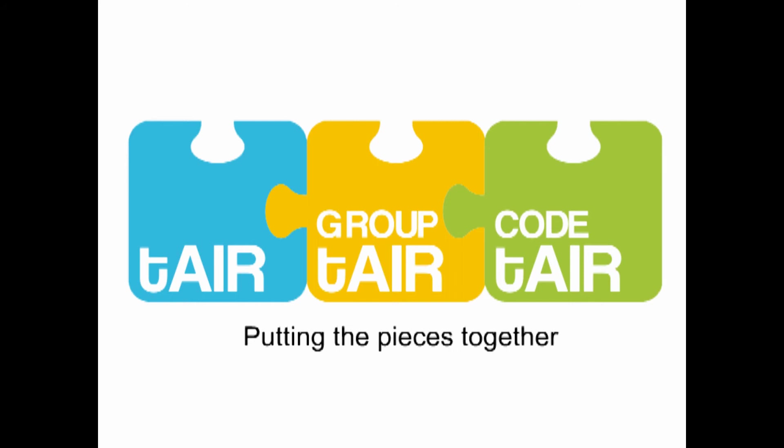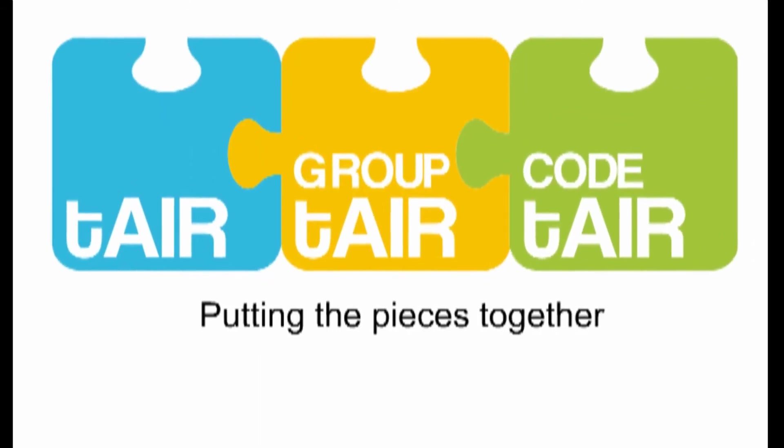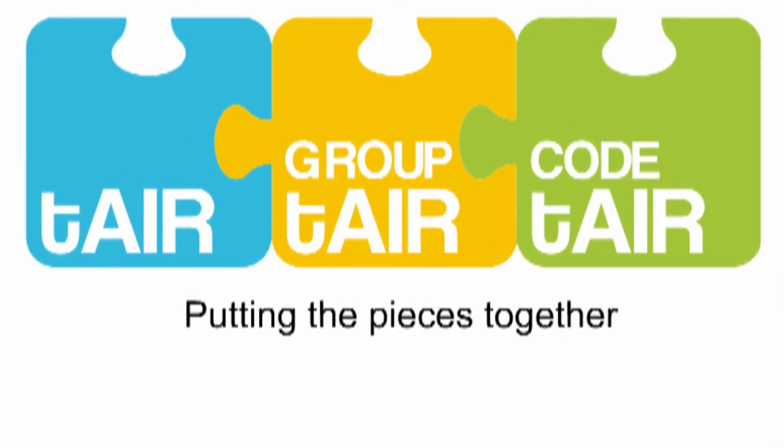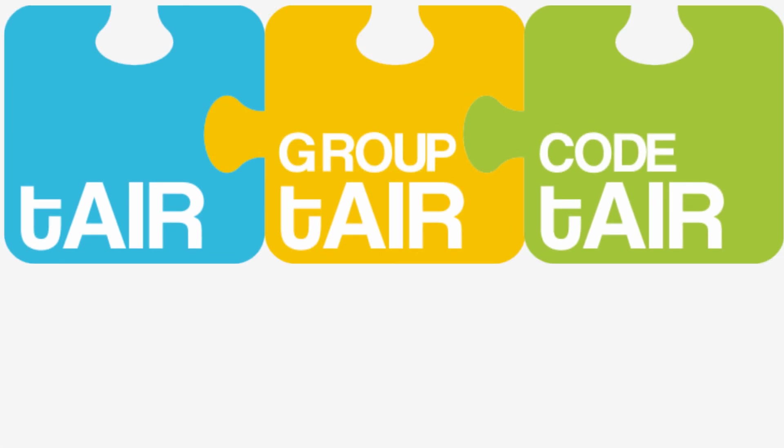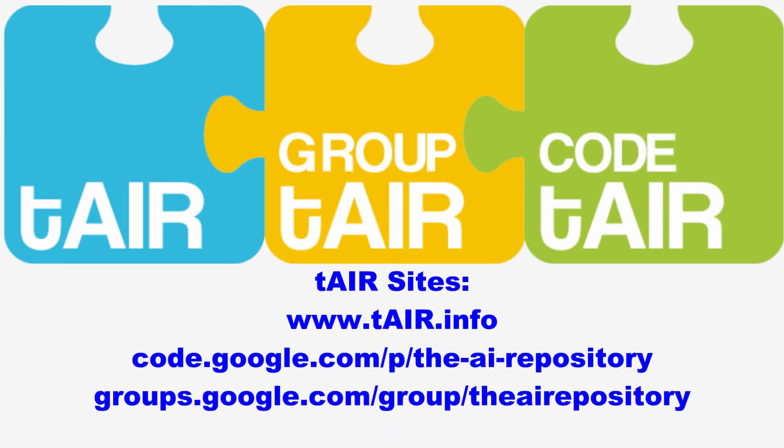If you liked this video and found the content helpful, please click like below and add some comments. Thank you for viewing this tutorial brought to you by TAR, www.tair.info.